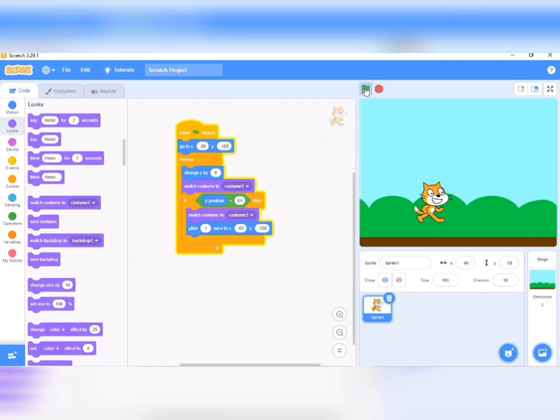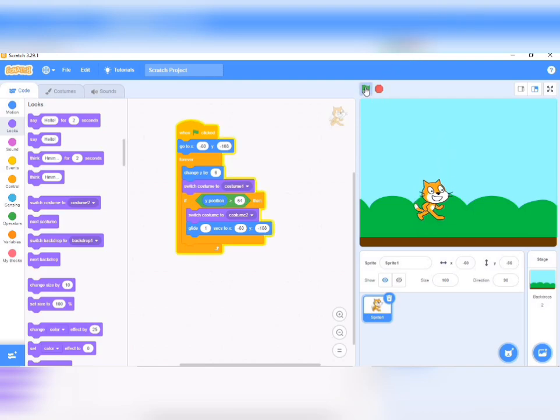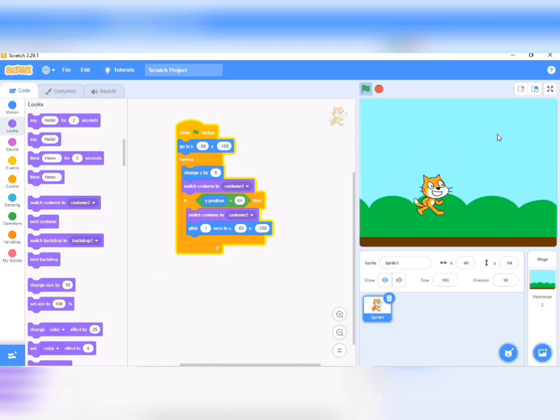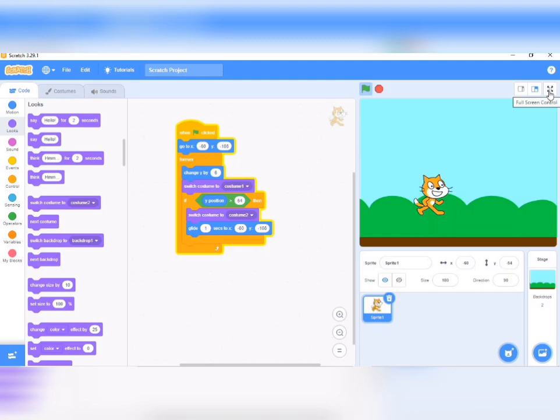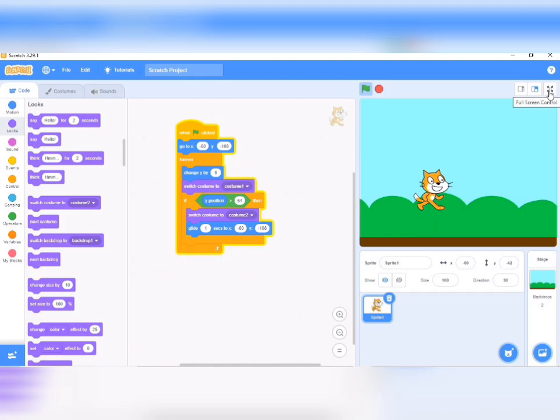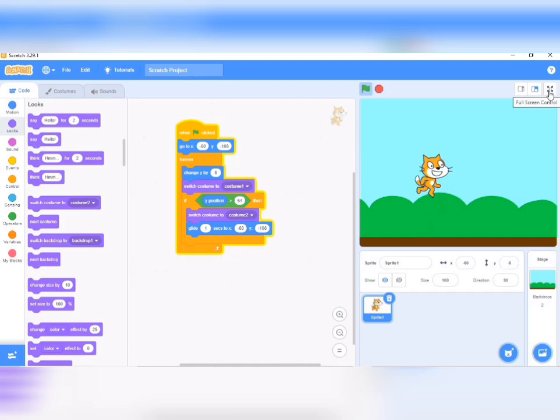So that is how we can make our cat jump. If you have any question, you can drop it in the comment section and I would do well to answer it. If you like this video, you can click on the subscribe button - it will encourage me to do more of this. Thank you very much.